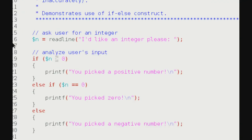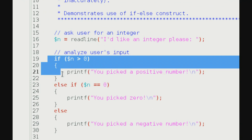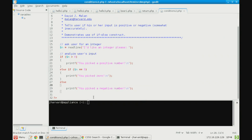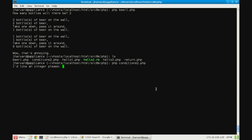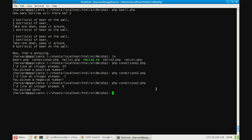In conditions2.php the syntax is almost the same — readline instead of GetString, then an if, else-if, and else. Running 'php conditions2.php' with 23 gives 'positive', -1 gives 'negative', and 0 gives 'zero'. Functionally identical to the C version from weeks ago.